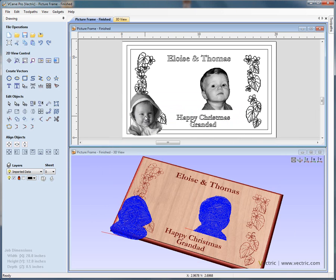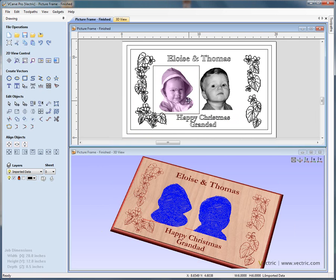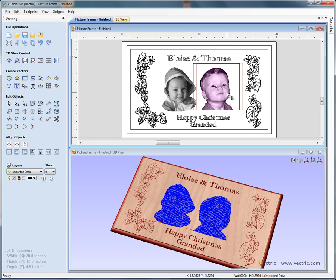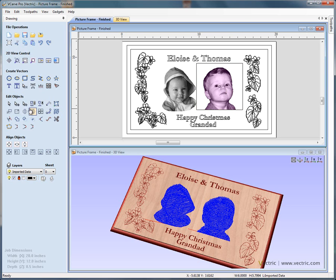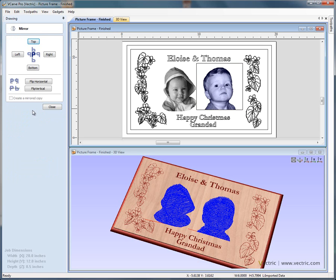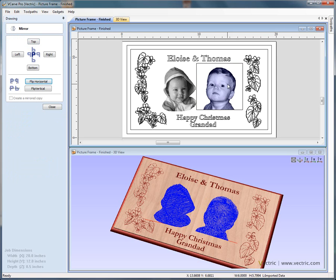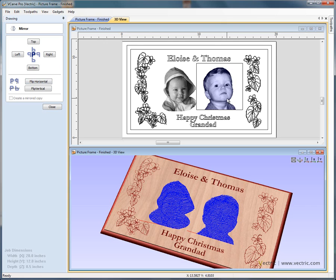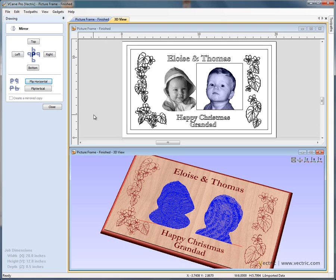Let's import the other Photo V-Carve project — the baby girl. Again it comes in at the bottom left corner. Click twice, then click and drag with the left mouse button to position where we want the photograph to go — we'd like it on the left. It would be nice if the little boy was facing the little girl, so we click and use the mirror options. We flip horizontally, and you'll see the grayscale image flips — but the toolpath also flips with it.